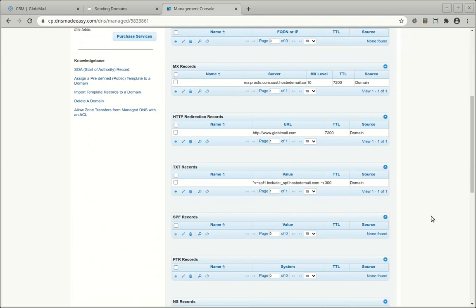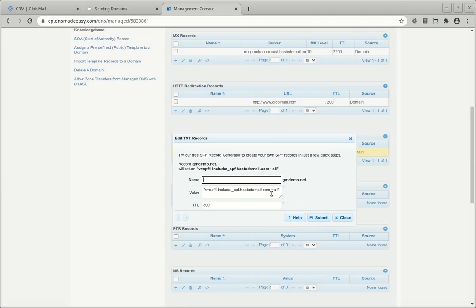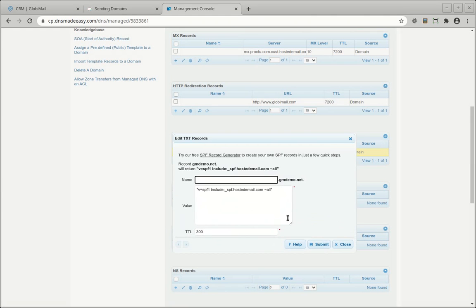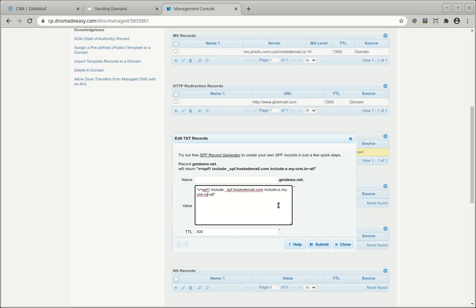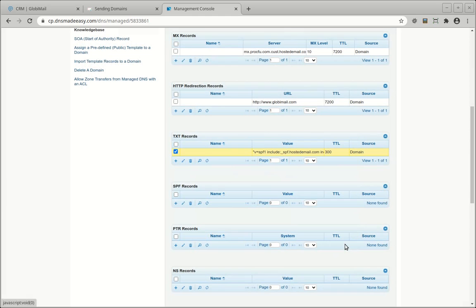Simply create the text record or make the changes as instructions showed. Note that changes to your DNS can take a while to propagate. It usually takes around 2 hours, but can take up to 2 days.